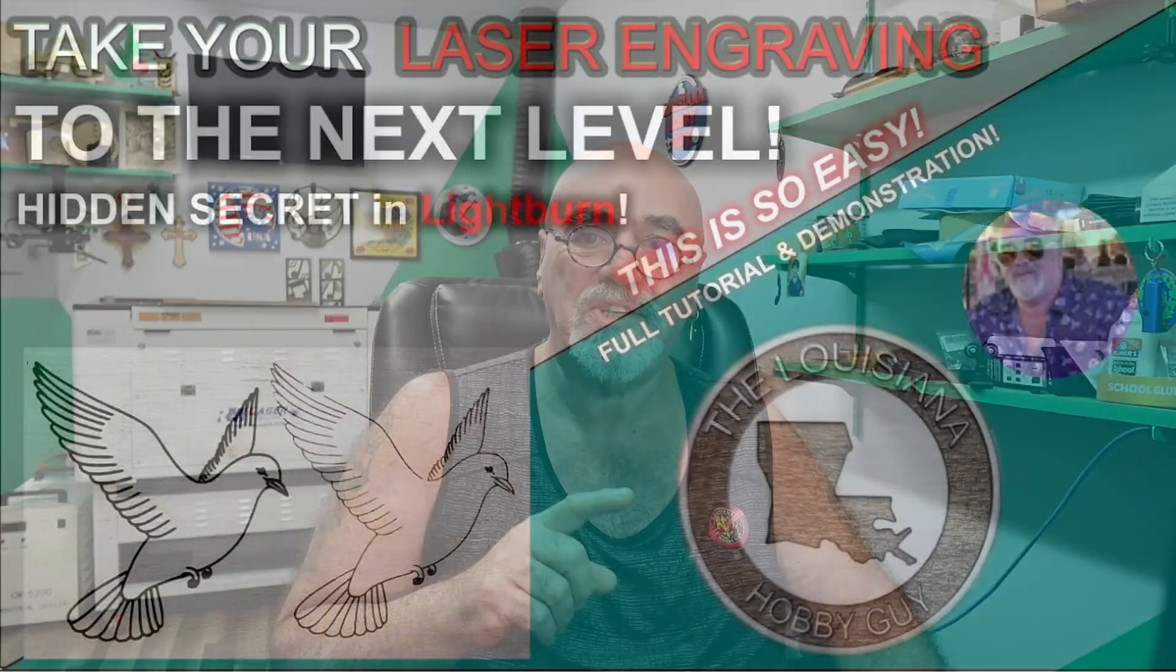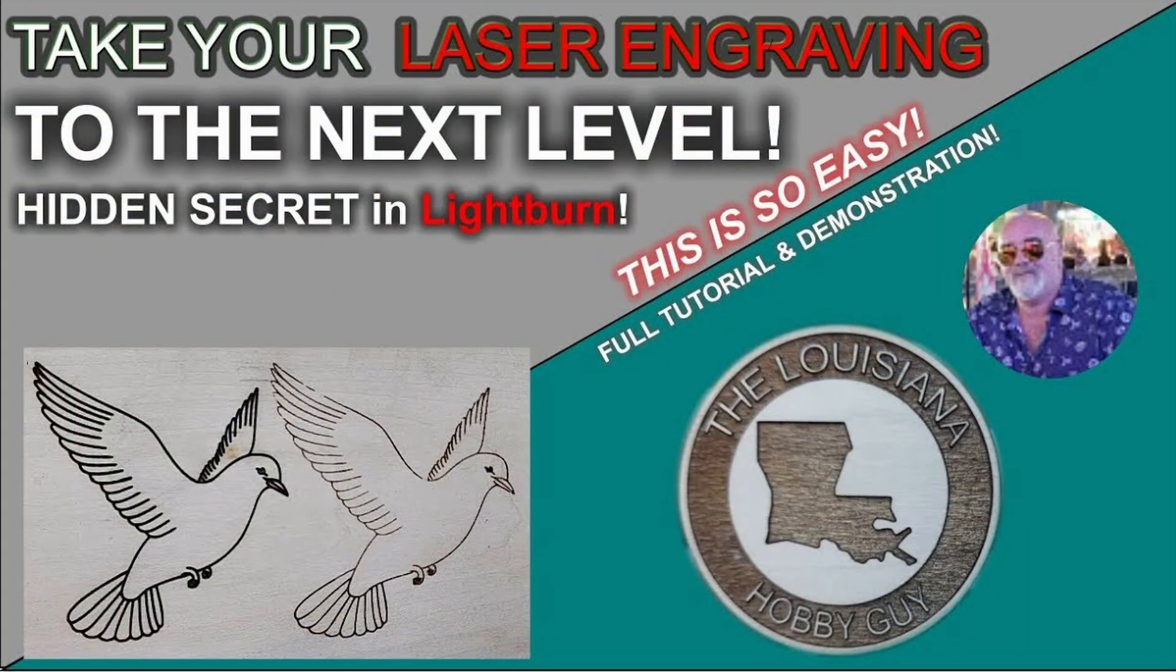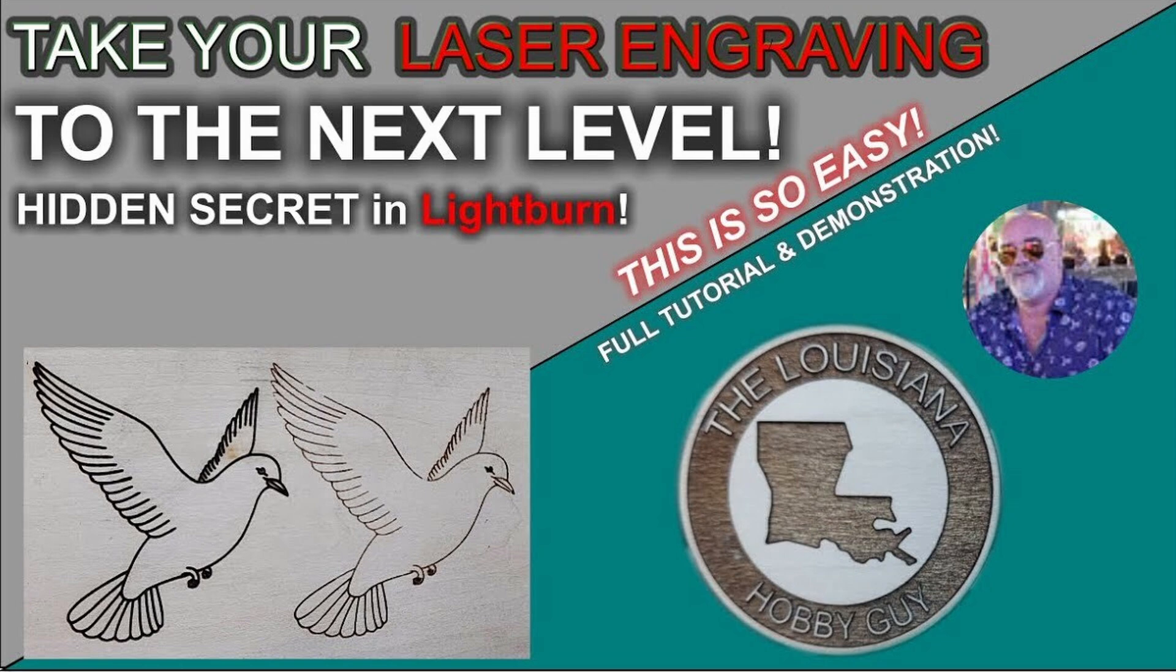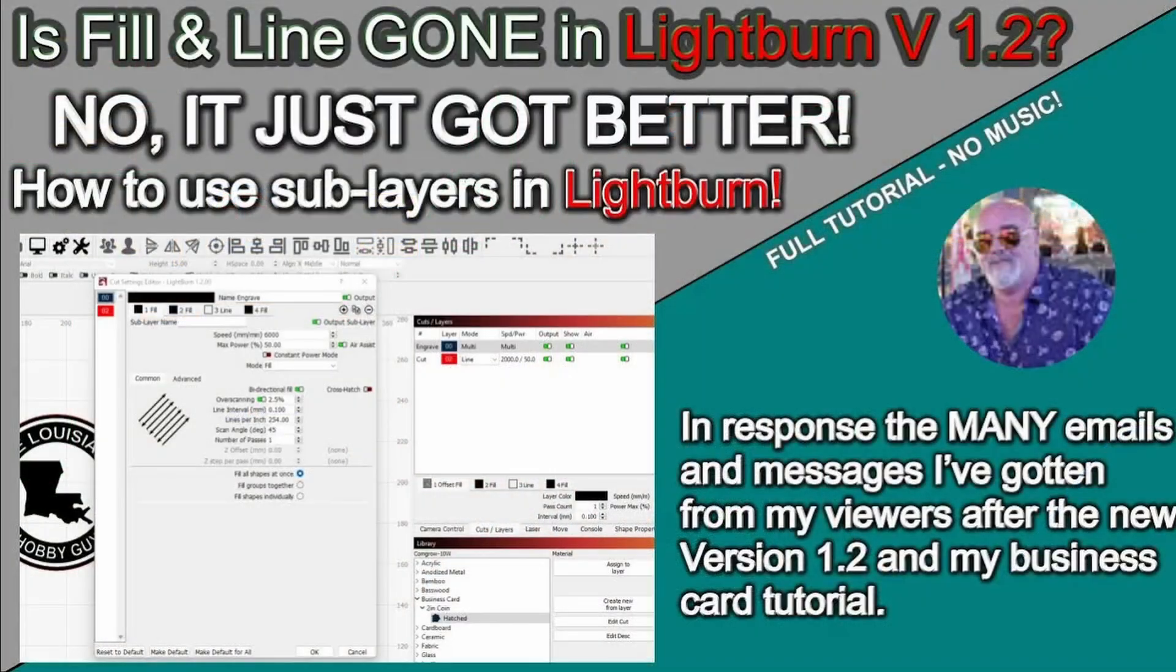In fact, you can go to the video and check it on fill in line, the business card coin that I did. It's just a ton. Even though I've got the pin question says follow this link, fill in line is not gone. Well, fill in line has changed to tabs and sub layers.